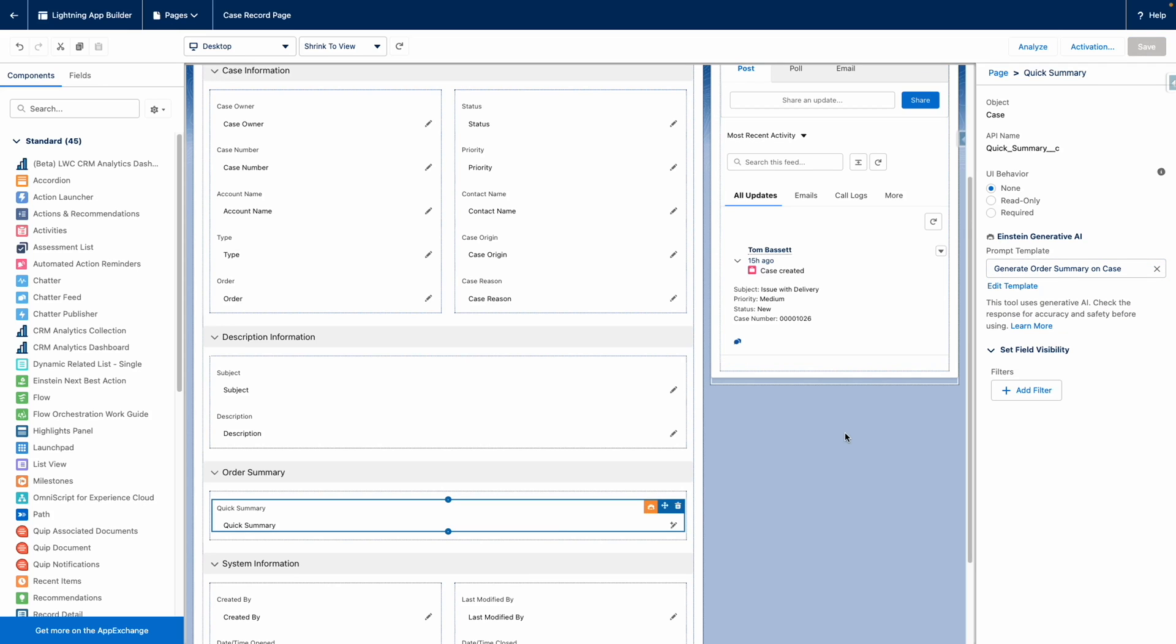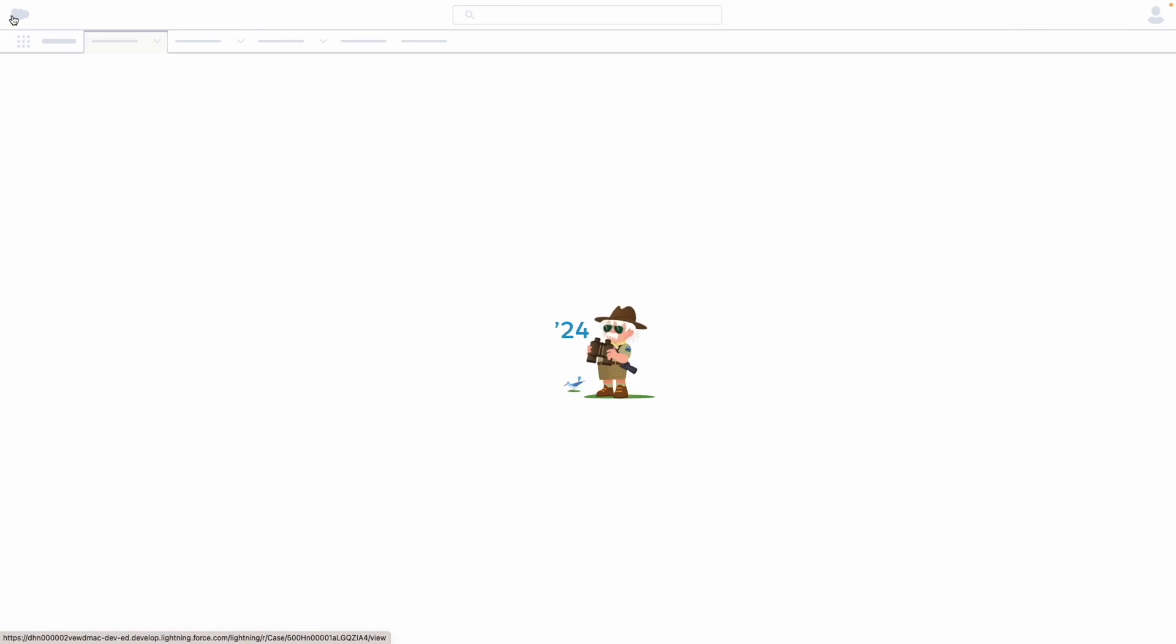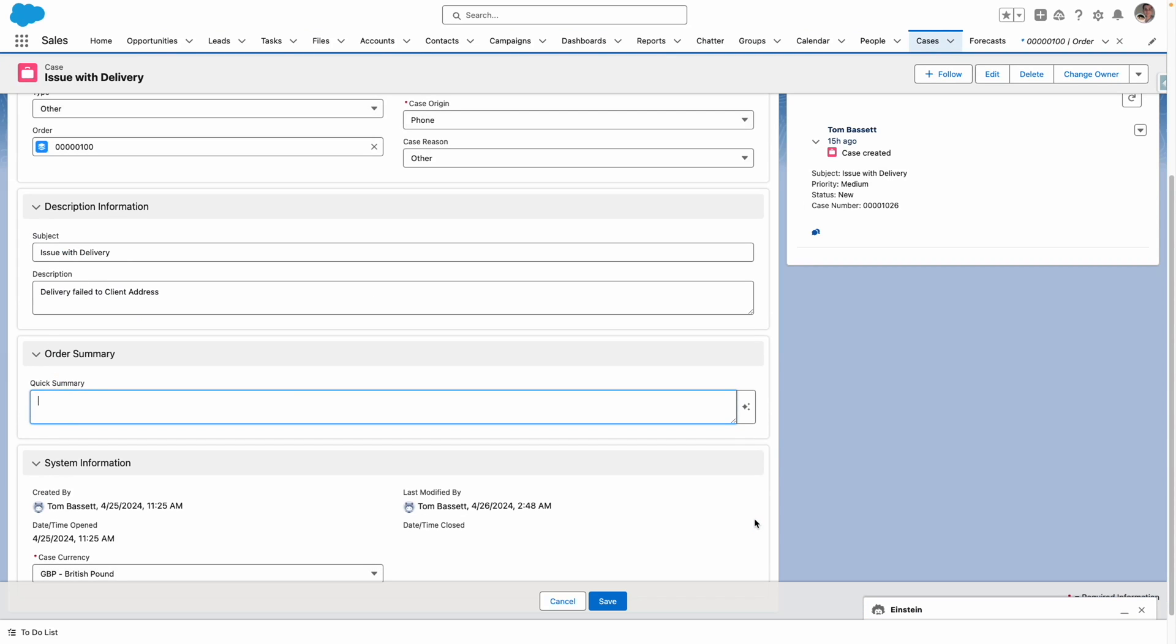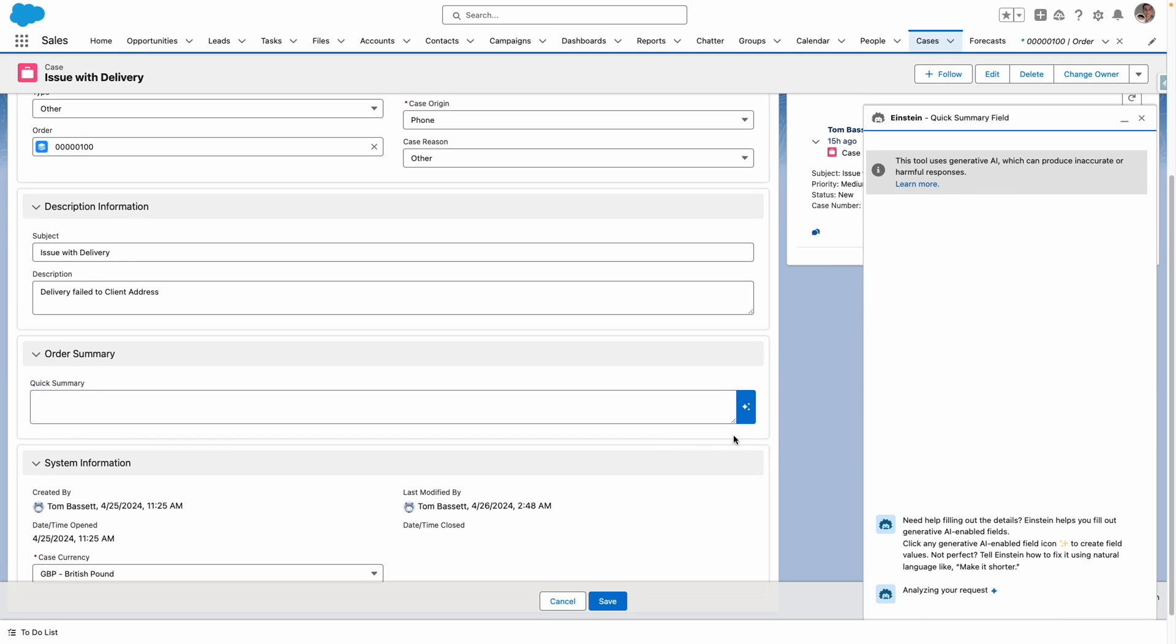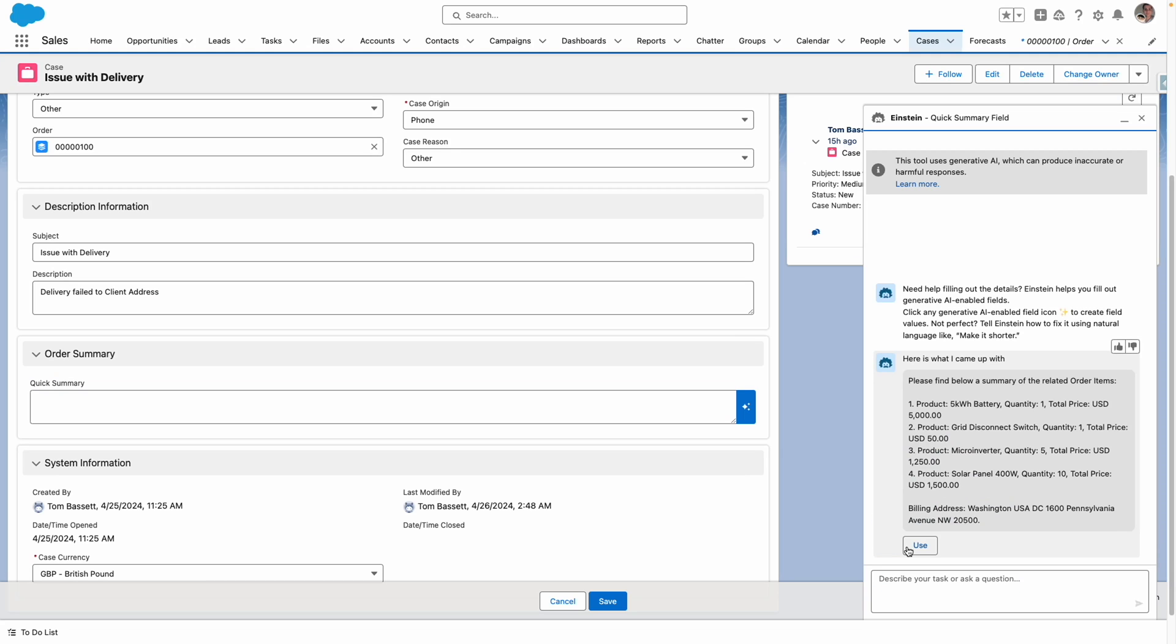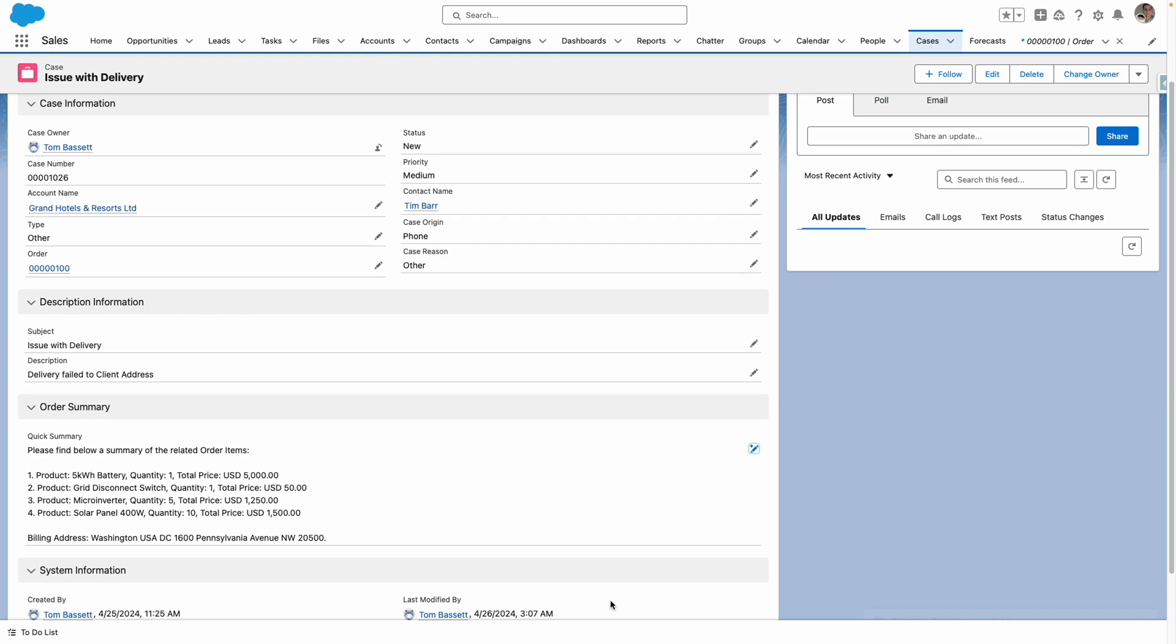This way, this is now exposed to my users, and they can use that prompt template to generate the order summary. I'm going to try this myself. So I want to actually generate that. So you can see Einstein is analyzing my request. It's come back to me with the summary, which I'm going to use and then save into the field.